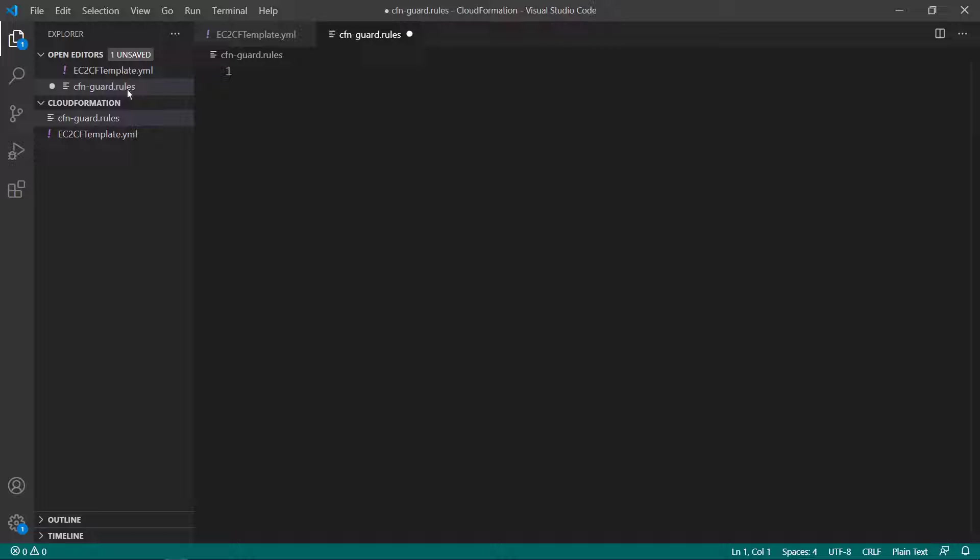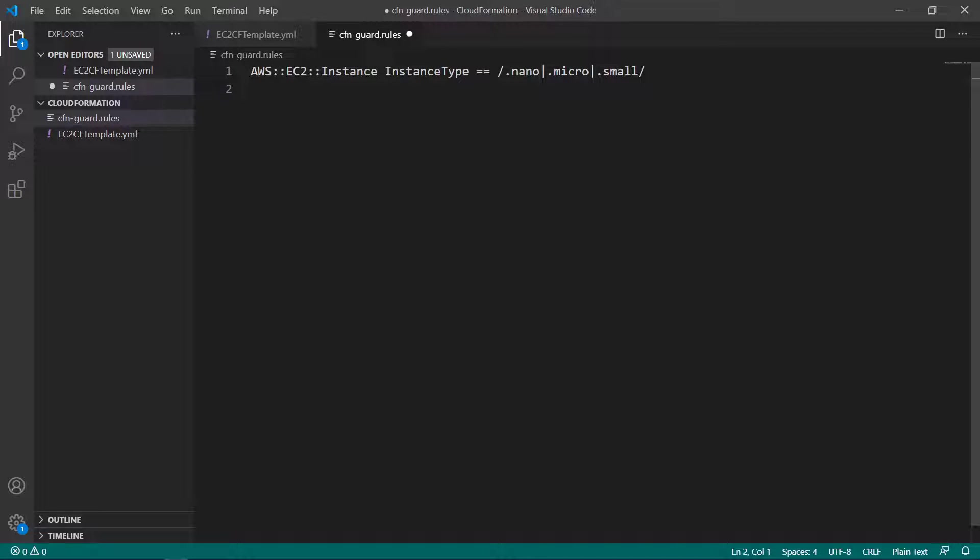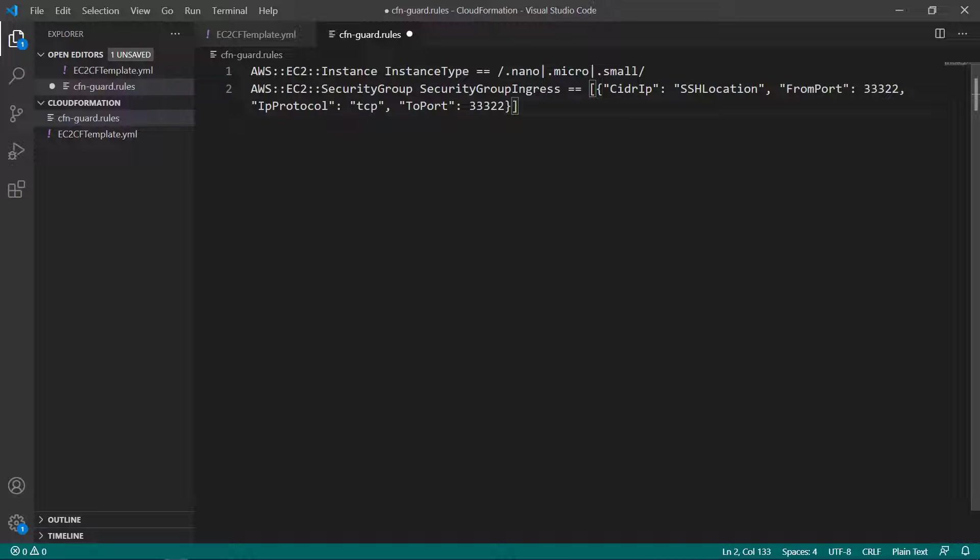Let's start by defining a rule for EC2 resource types. This rule checks the template to ensure that the instance type property of defined EC2 resources is set to nano, micro, or small. This rule checks to ensure that the security group ingress property of security groups has its SSH ports set to a non-default value.